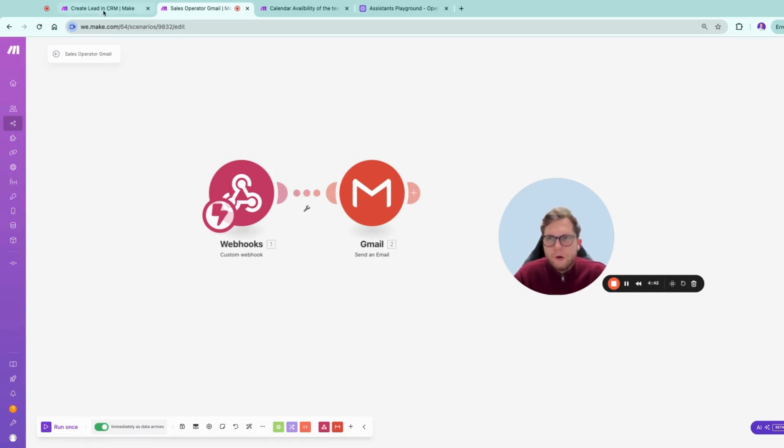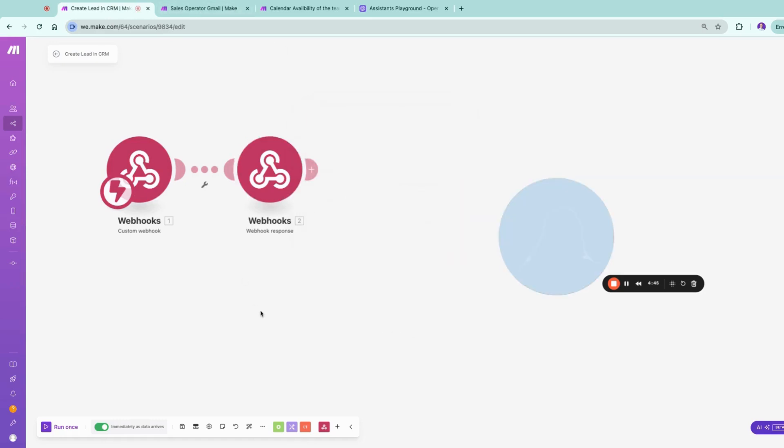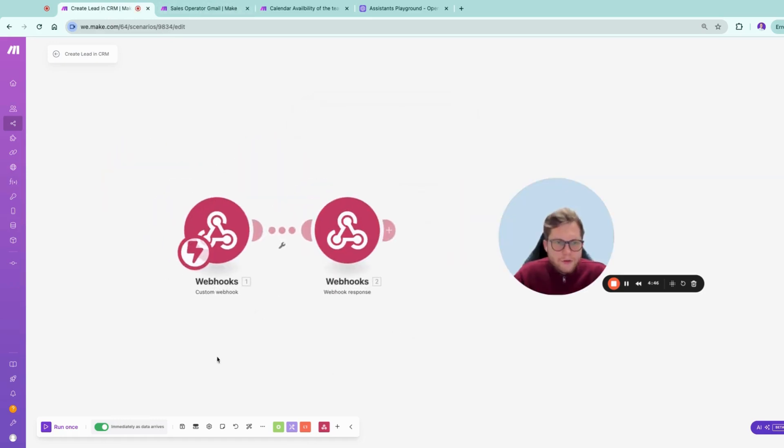You can use it with OpenAI directly inside Make, and here you can see the last tool which we staged for demo purposes.